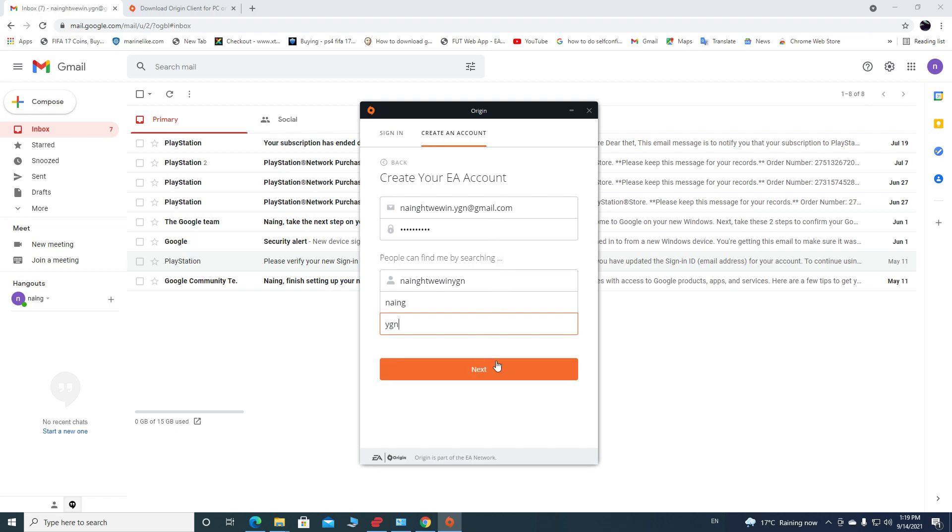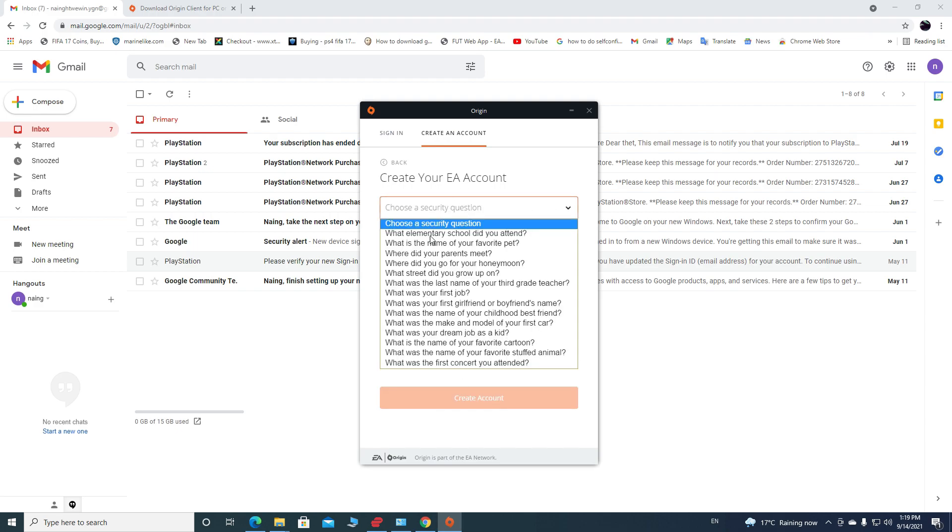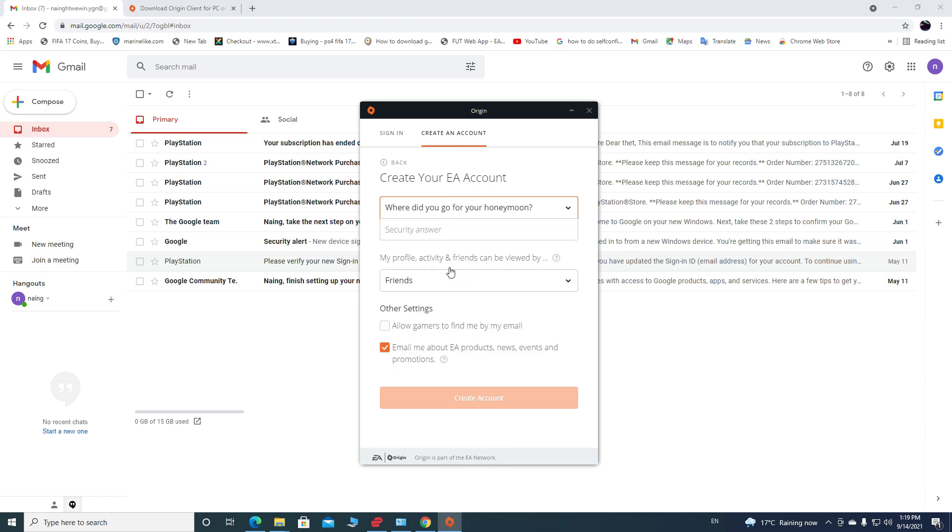This is gonna ask you to make your security question and security answer to protect your account. You can choose one of their questions. I chose where do you go for your honeymoon, and then made the answer Yangon.